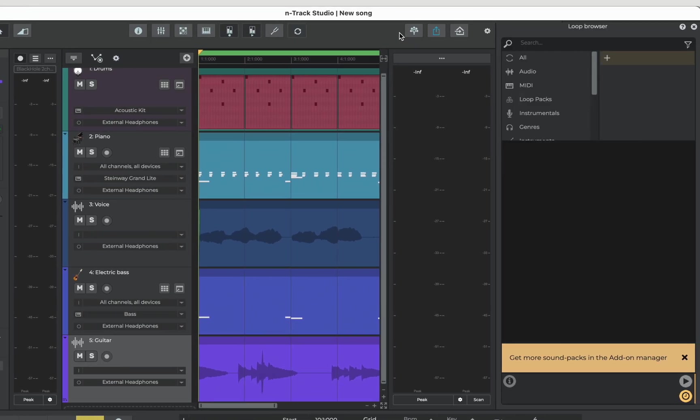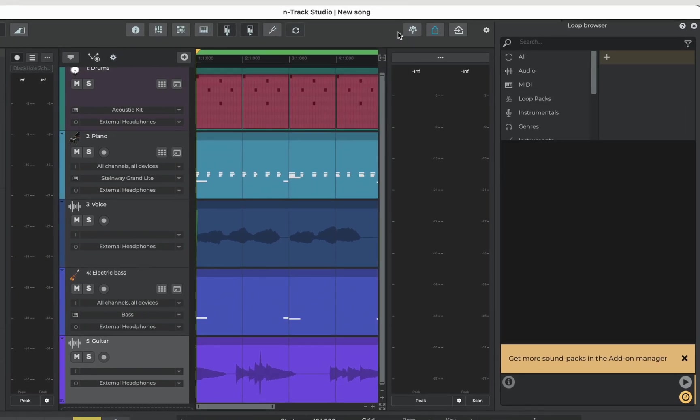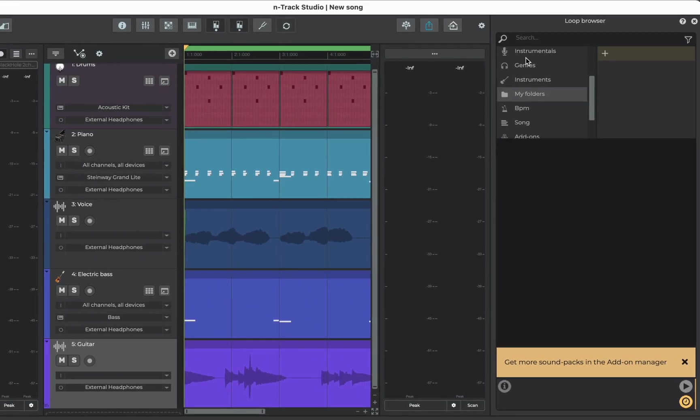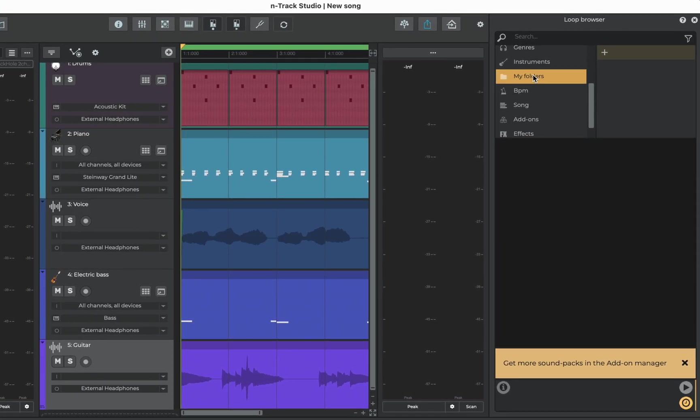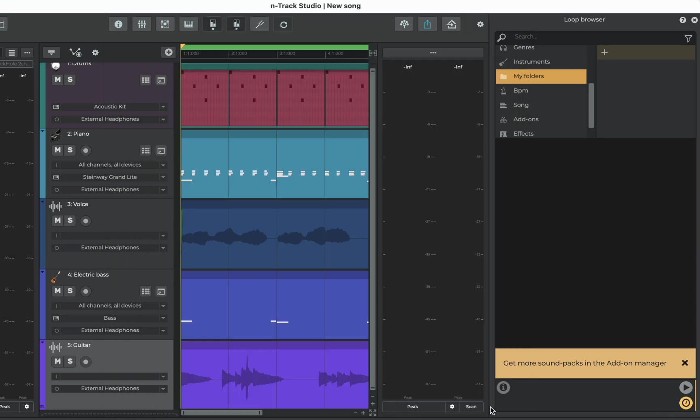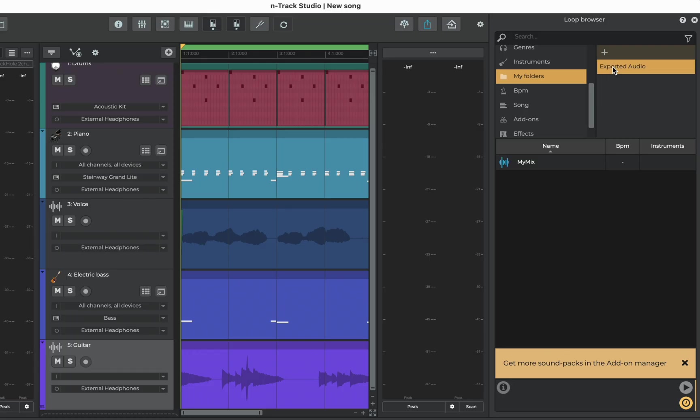We can import mix downs into N-Track via the loop browser. Let's look at how using the song we just mixed down. Go to my folders, press the add icon, the last folder that we used will open by default that has our track in it, my mix, but you can select any folder, click on it and you can see our track is added to the loop browser.